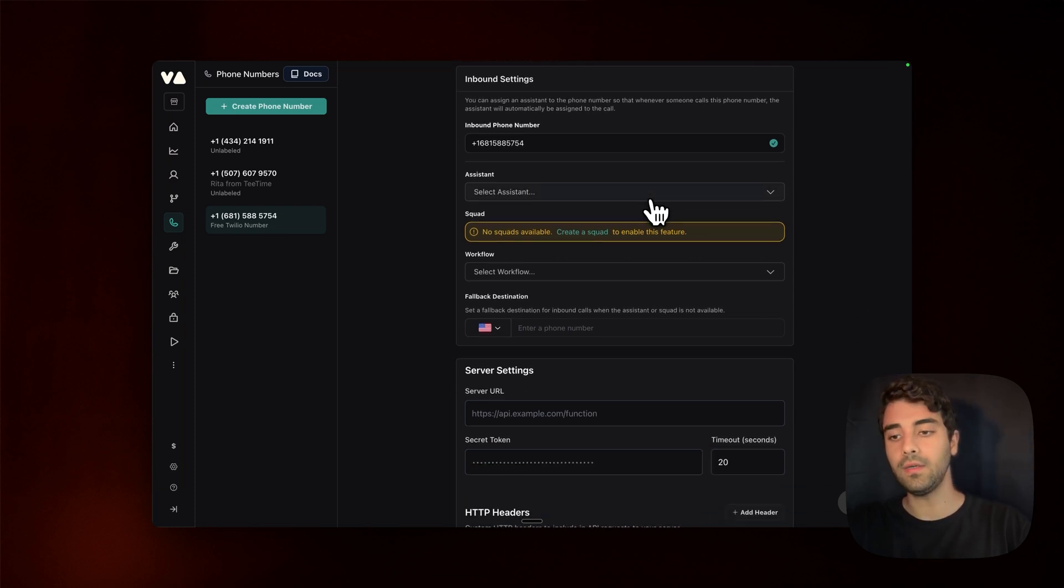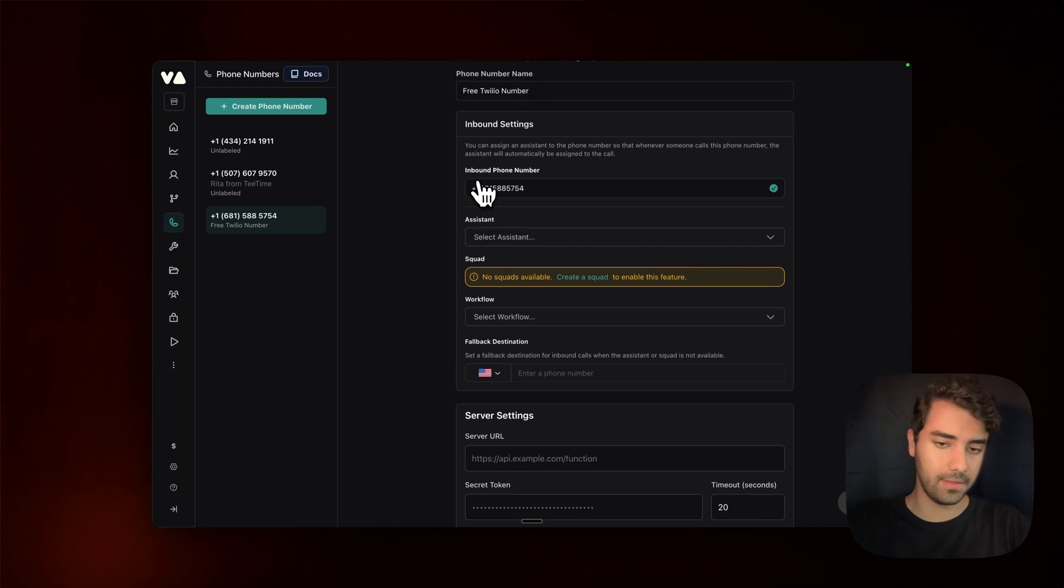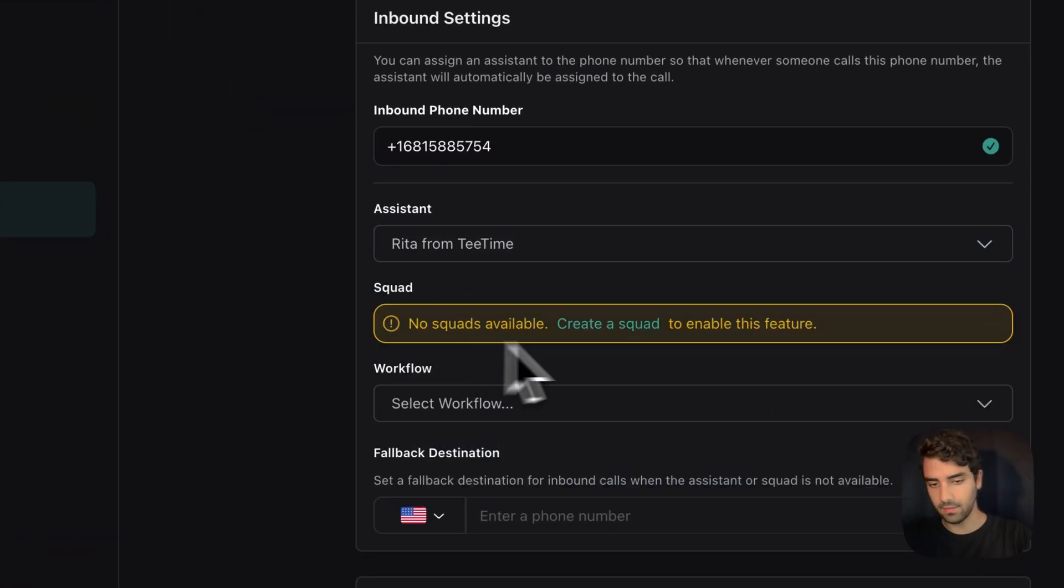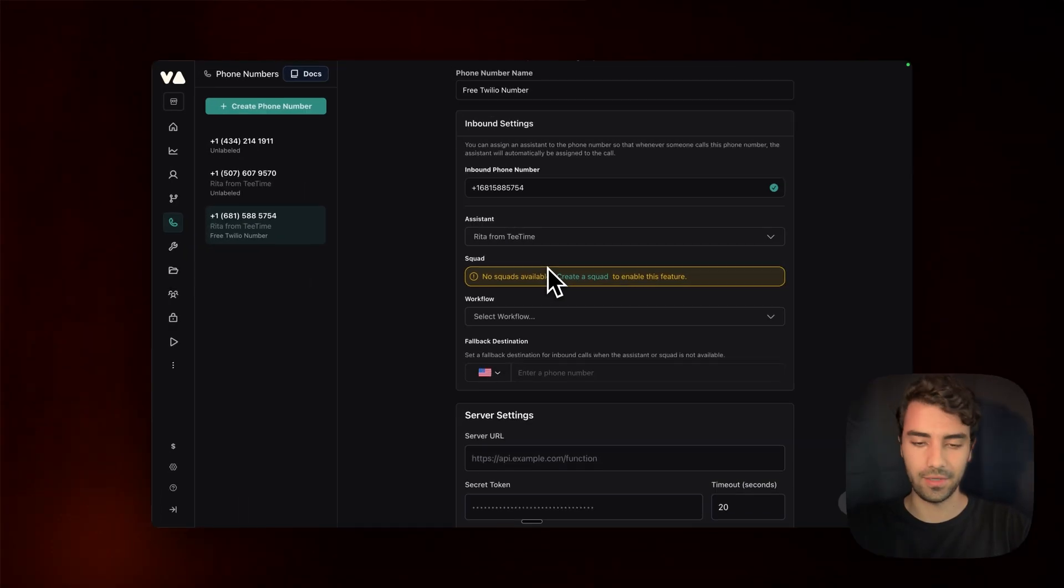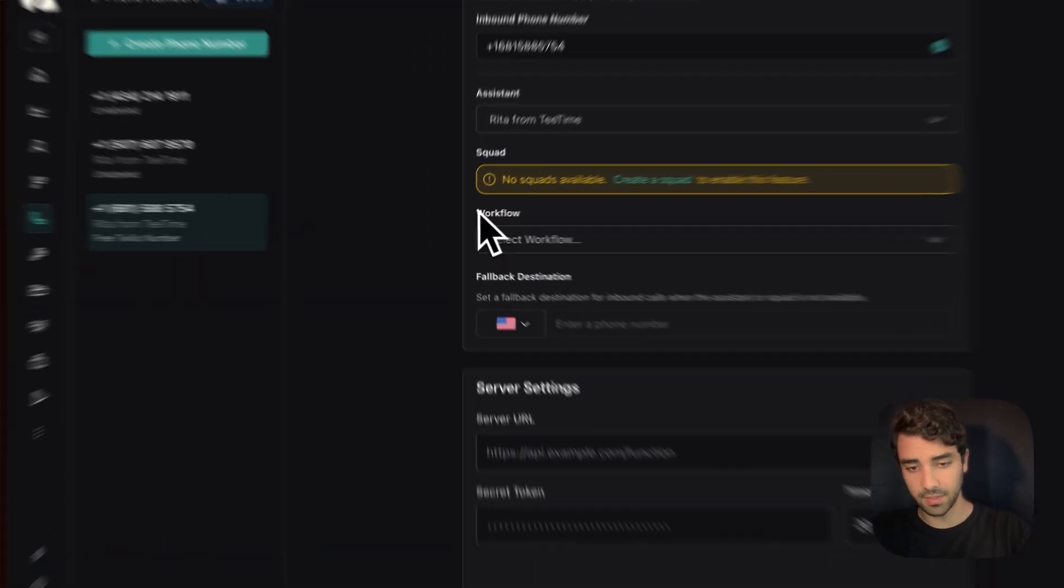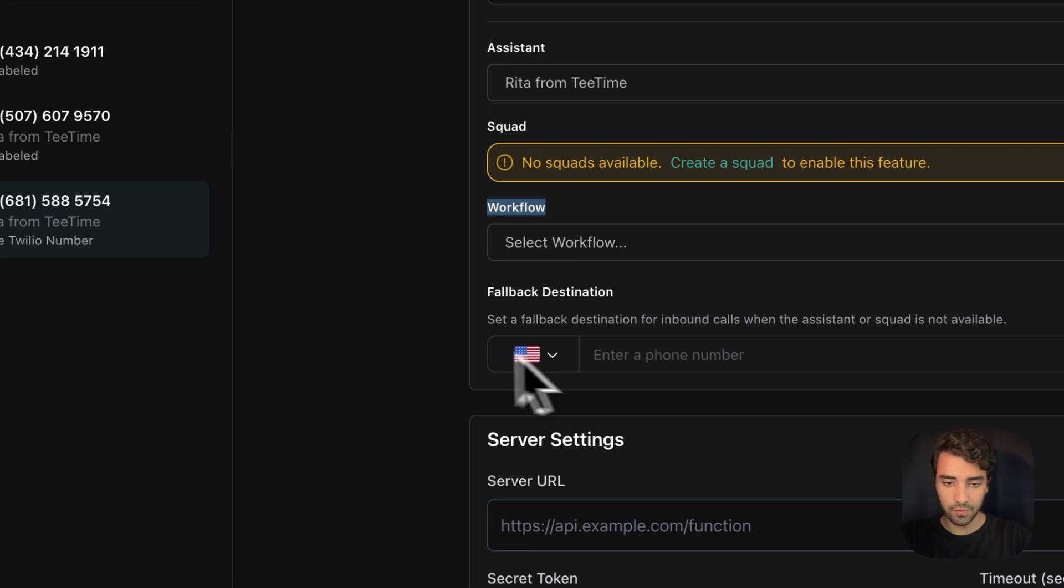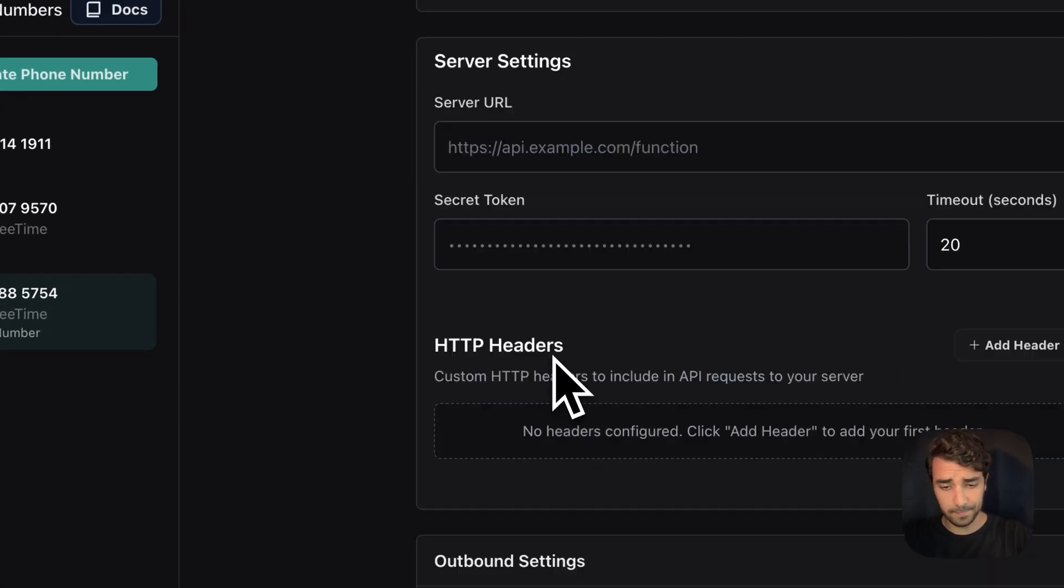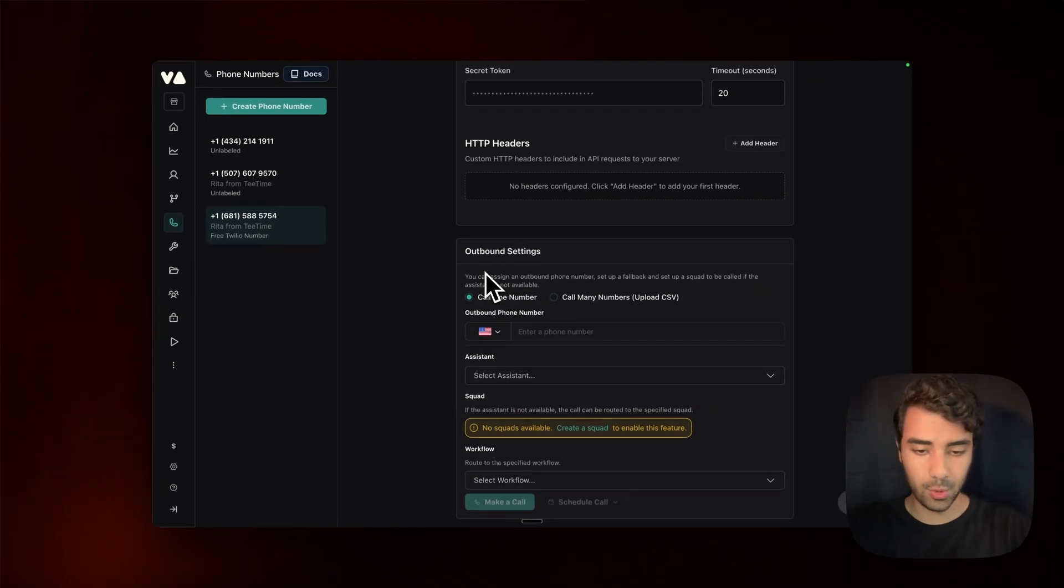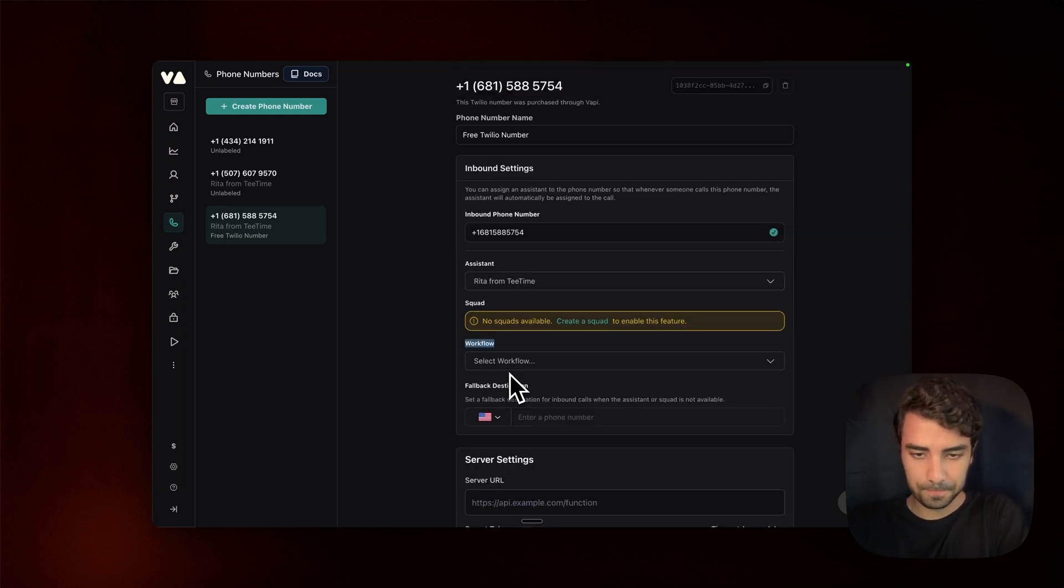And if you want to connect it to any of your agents, where you pretty much go is that you go on assistance, you select assistance. I will connect it to a reader from tea time agent that we bought the other day. And yeah, you can do the same thing for workflow with squads. And also for outbound calls, you can still connect everything here.